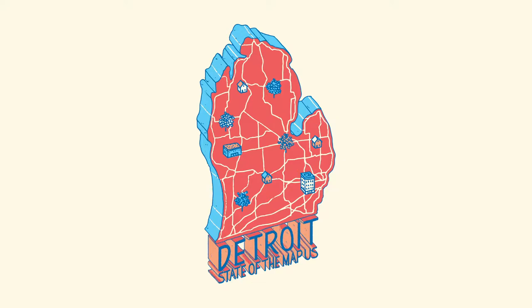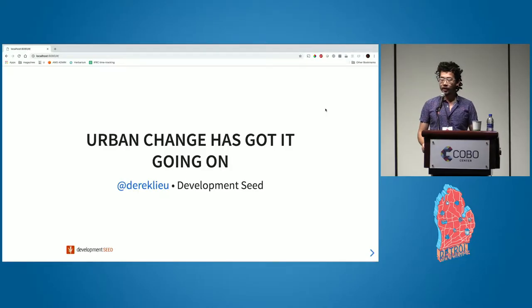Thank you all for coming. I know there's a lot of other fun things you could be doing right now, like hanging out in Canada, so it's great that you're here with me. I appreciate that. I'm going to talk to you about urban change, detecting urban change, and how that plays into OpenStreetMap quality, data quality and freshness.